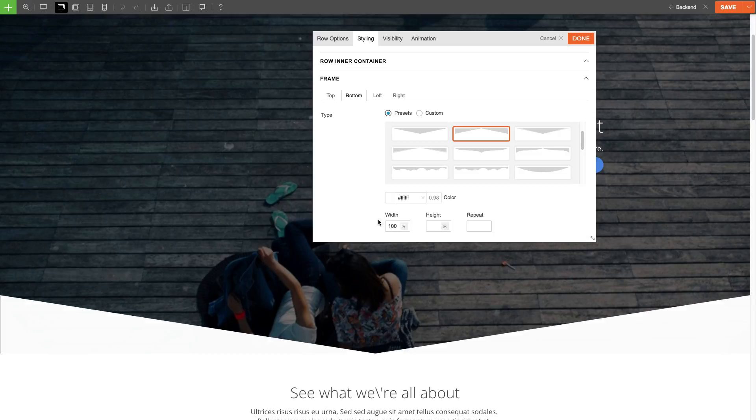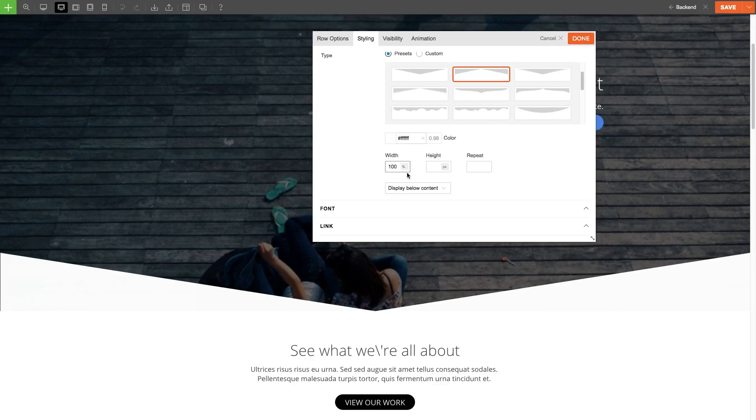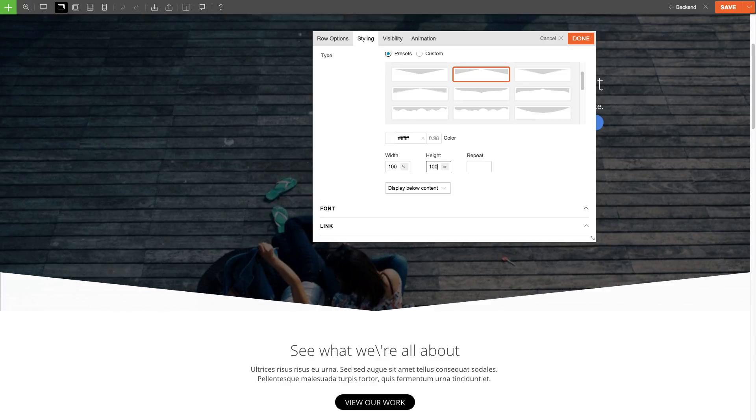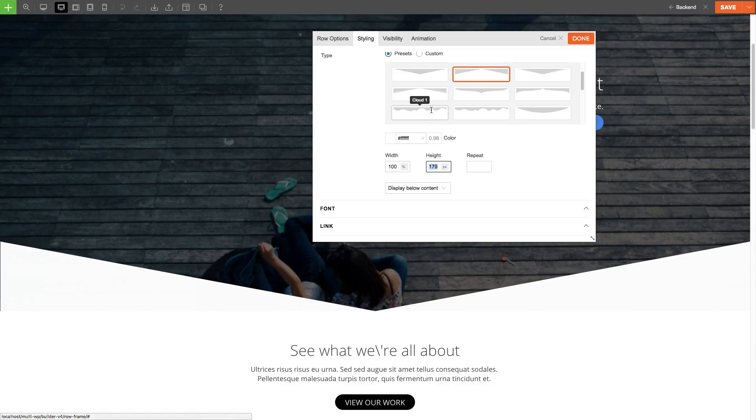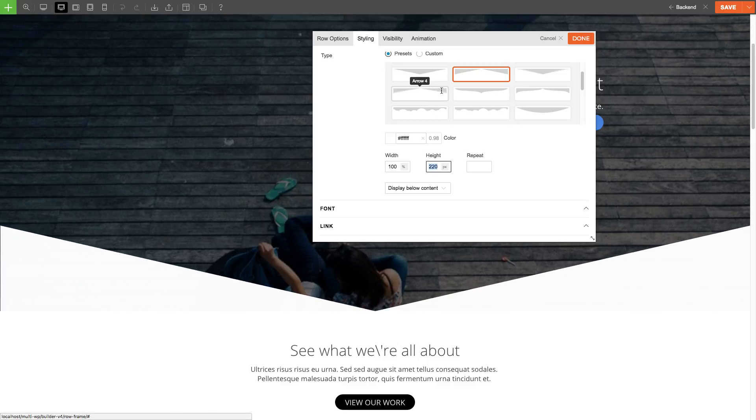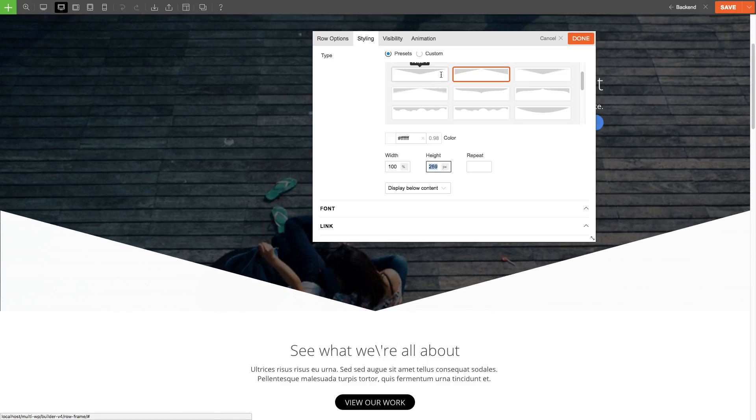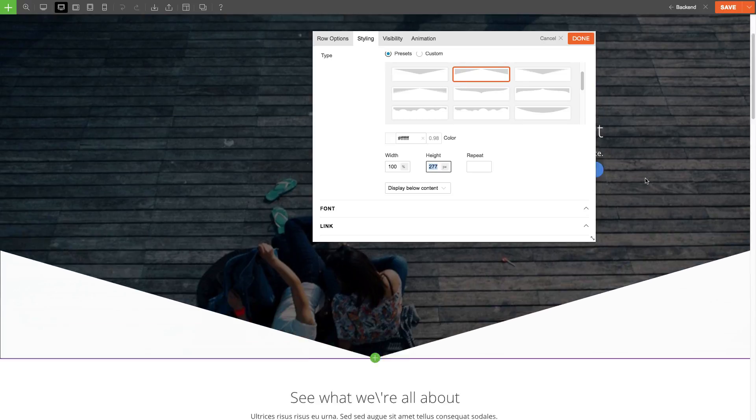For this example, I'm going to keep it at a hundred percent. For the height, I'm going to drag it and see what'll look best. That looks about right.